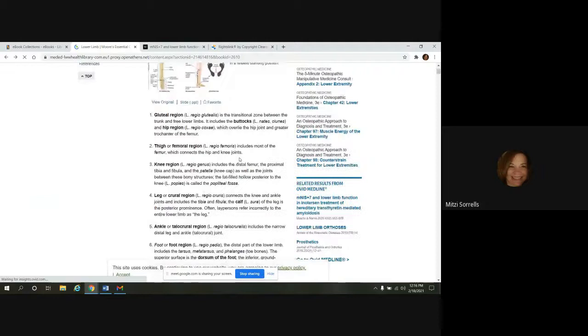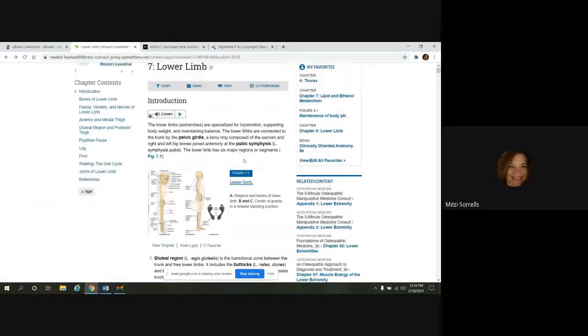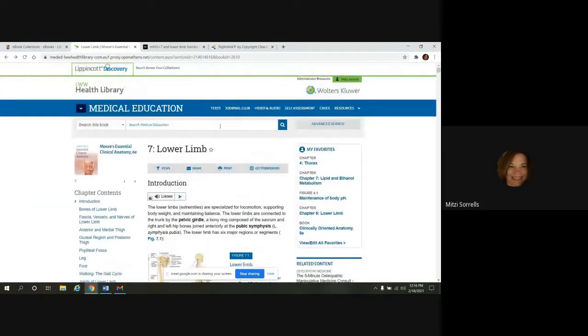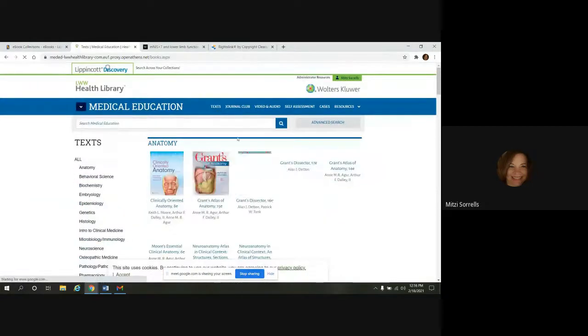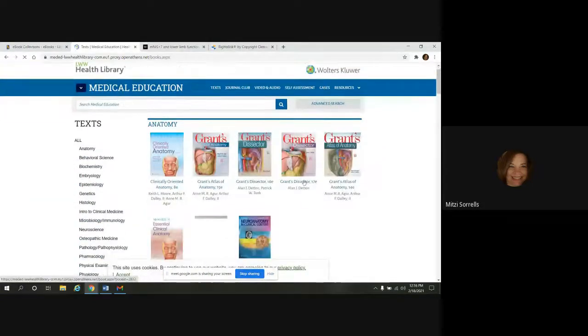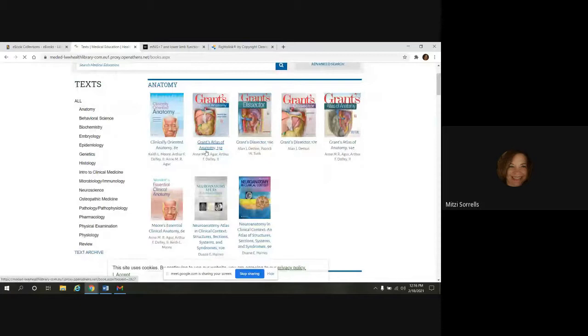So now we're going to look at extracting images from a chapter. I'm going to go back to the main page of the books. And we're going to go into Grant's Atlas of Anatomy.